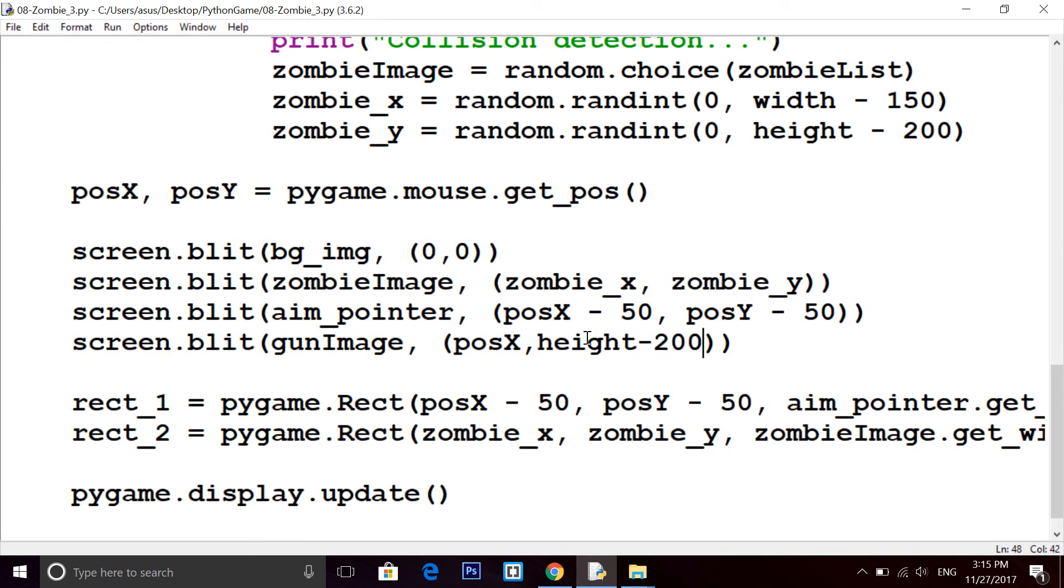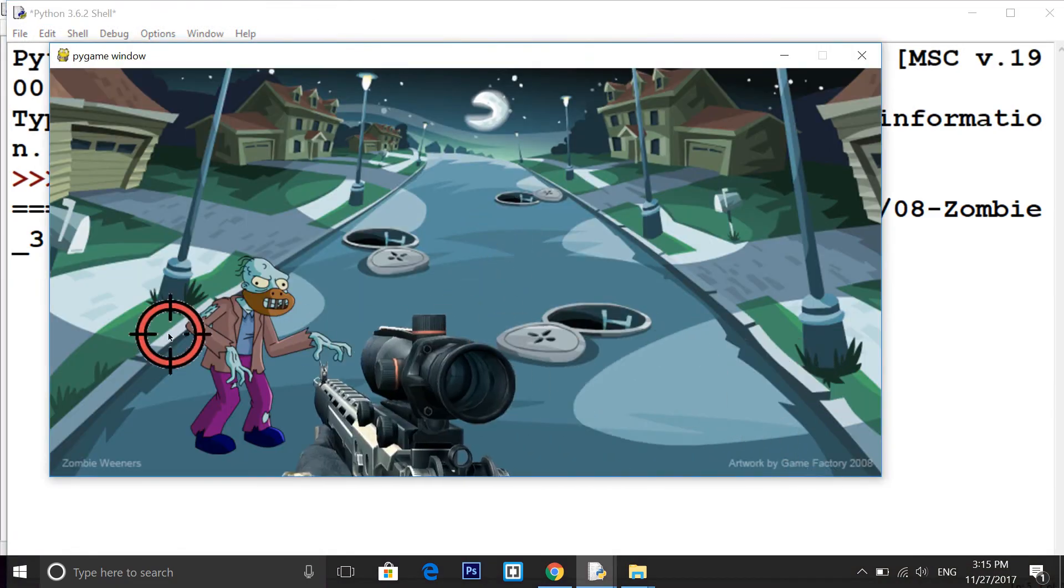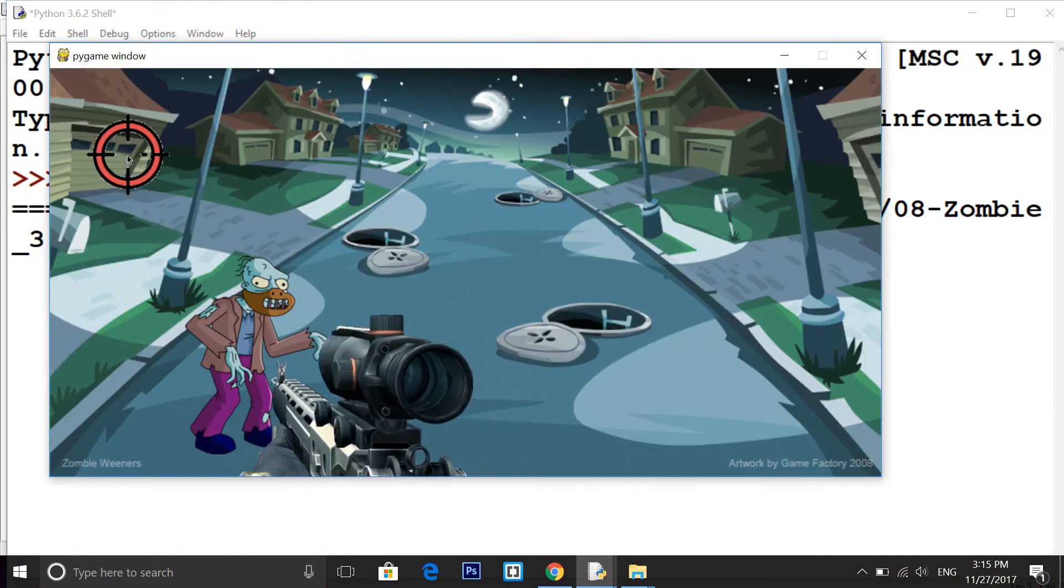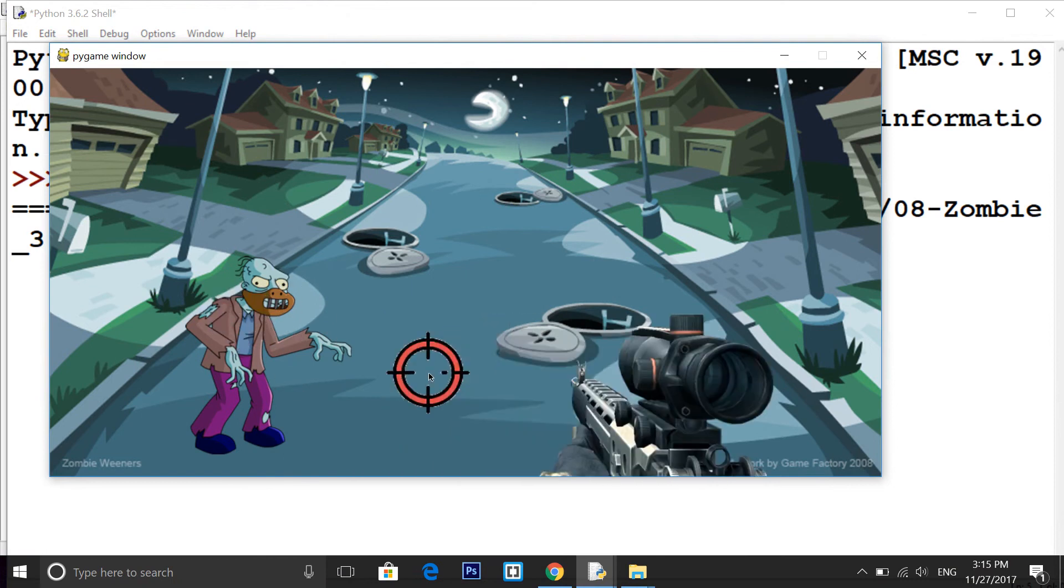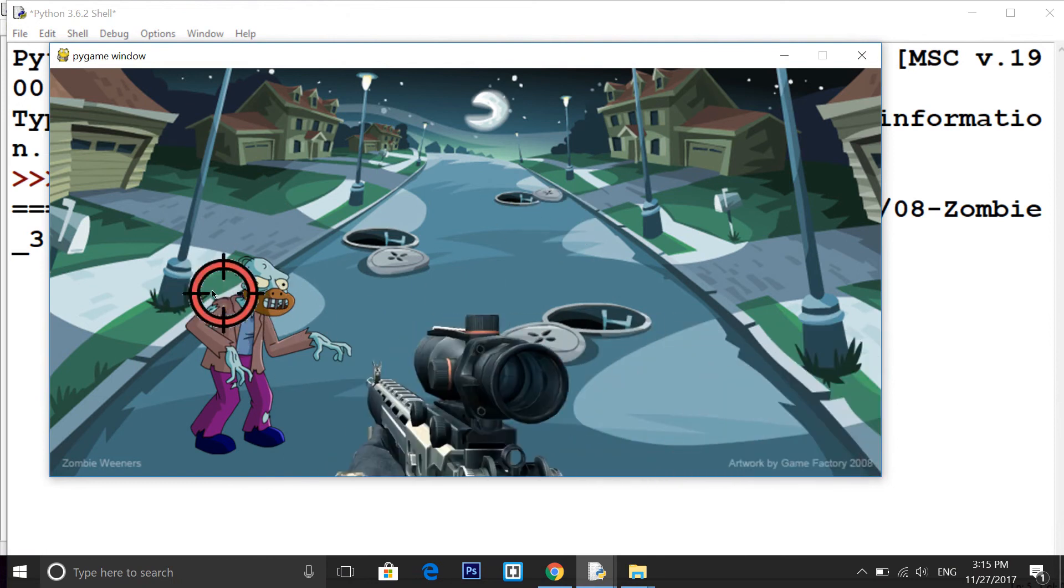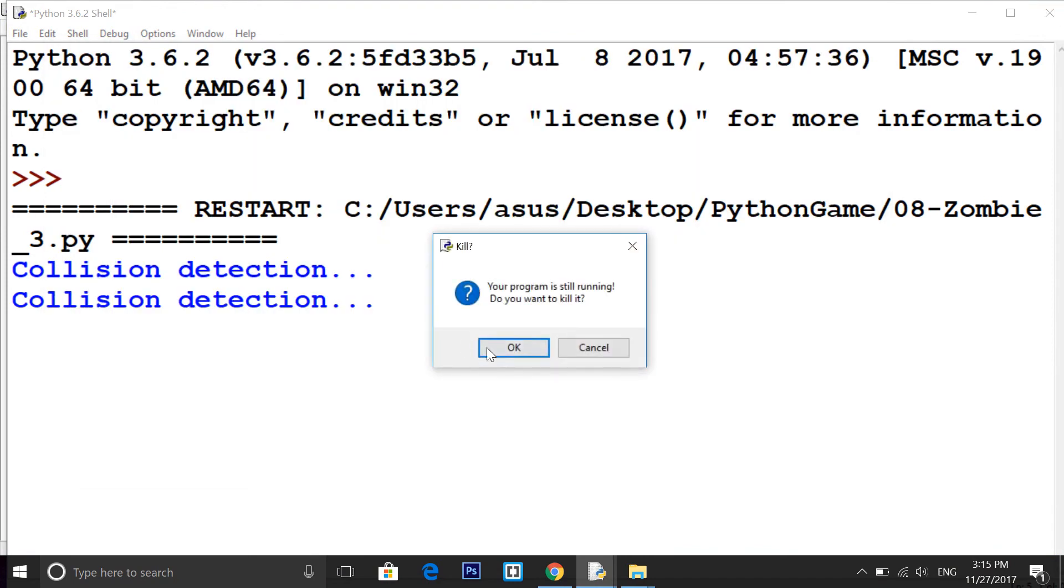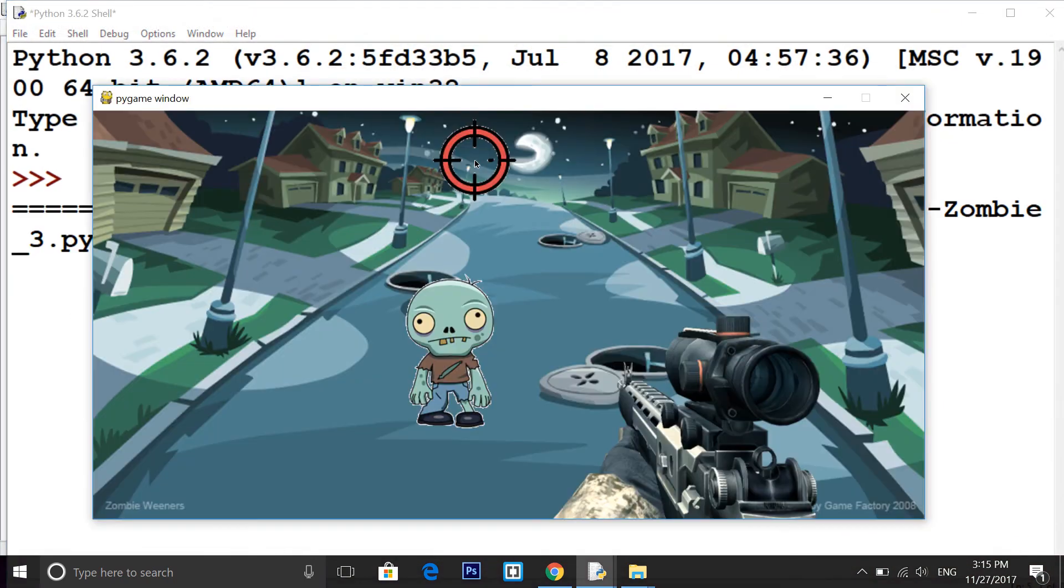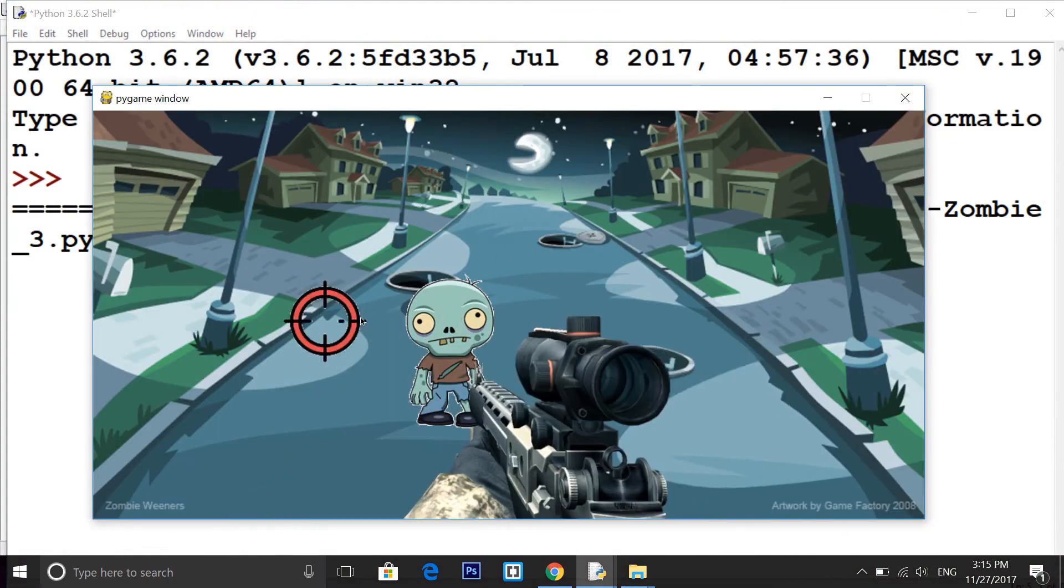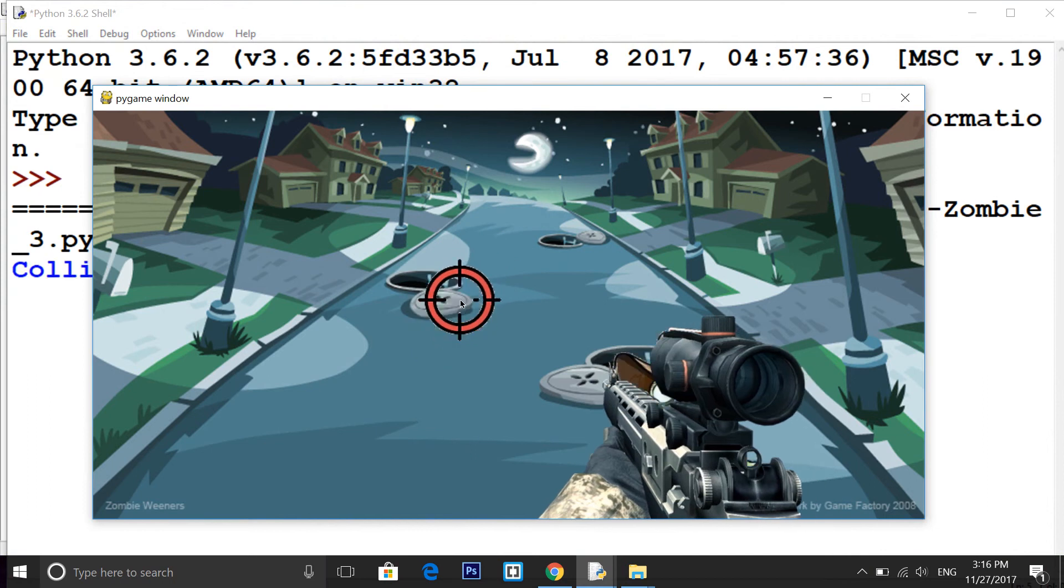It will appear now like this. You can change the parameters according to you, like 250 or 260. So that's how we got this gun image, the zombie image. Now everything is looking perfect in this game.